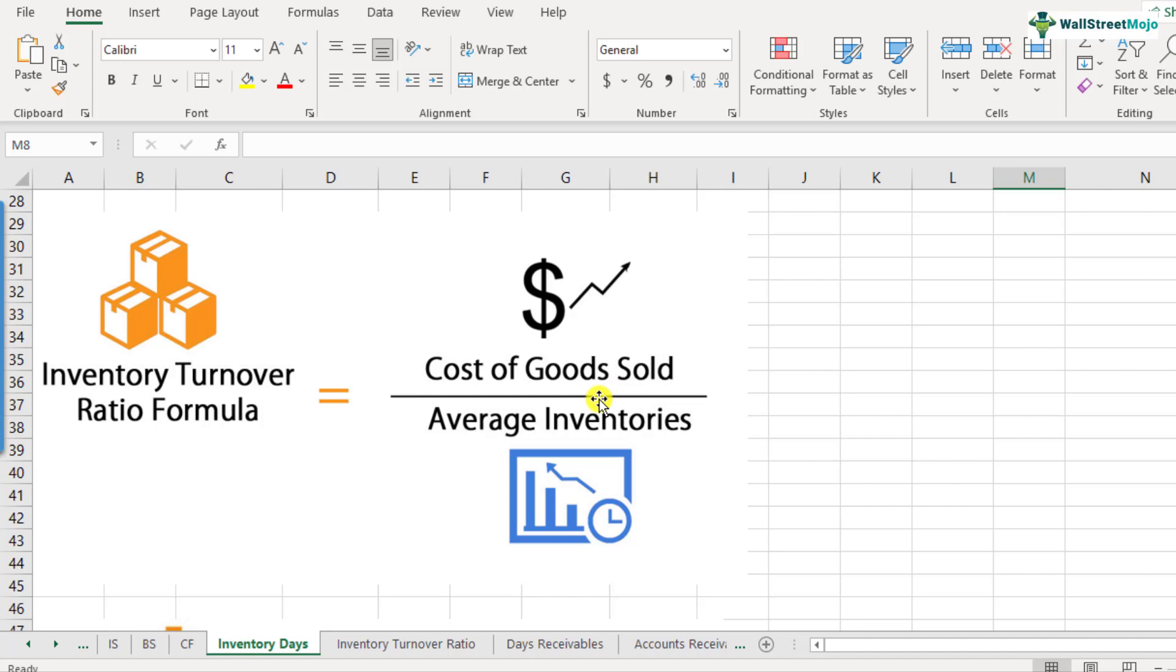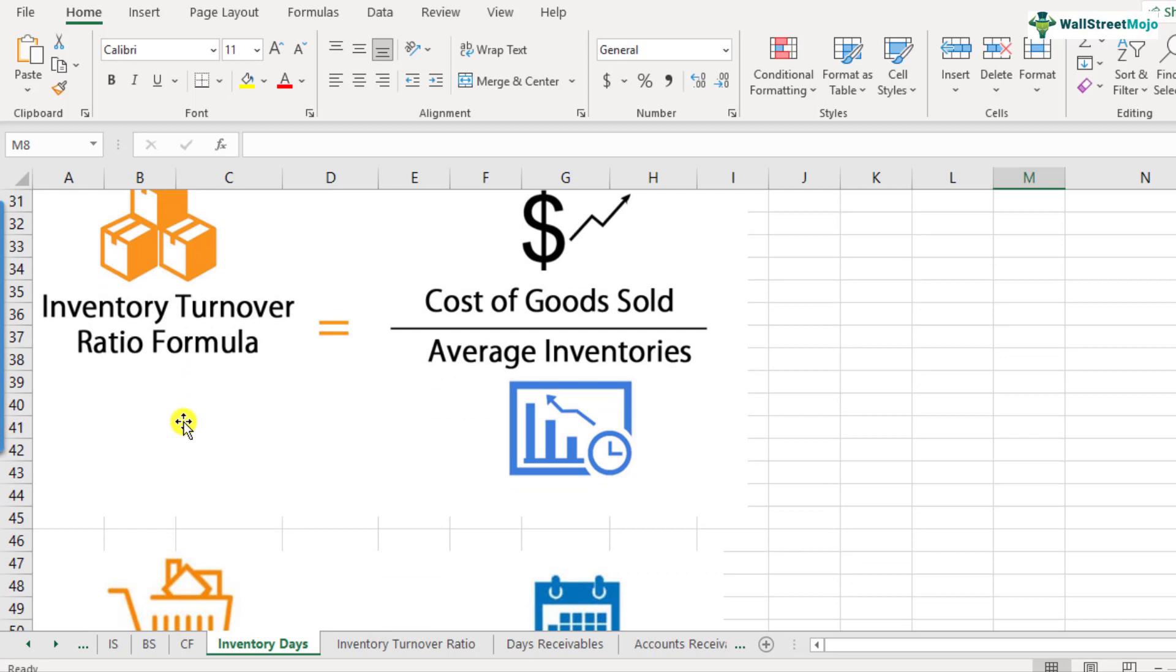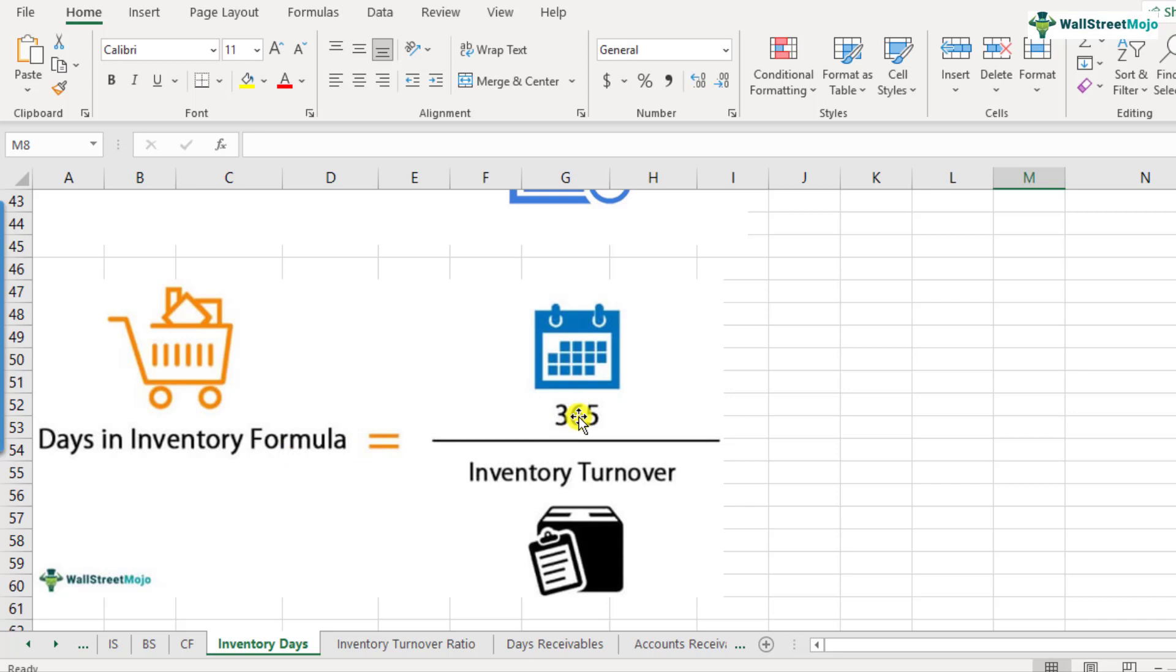You divide the cost of goods sold by the average inventory. So average inventory is the beginning inventory and the closing inventory and you divide that number by two. Once you have found out the inventory turnover ratios, calculation of inventory days is very simple. You just divide 365 by the inventory turnover ratio.